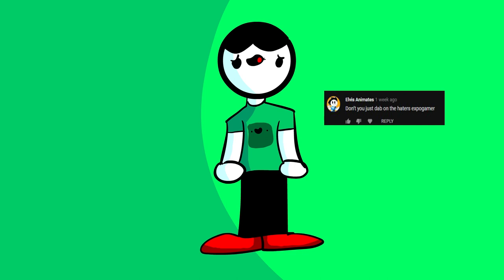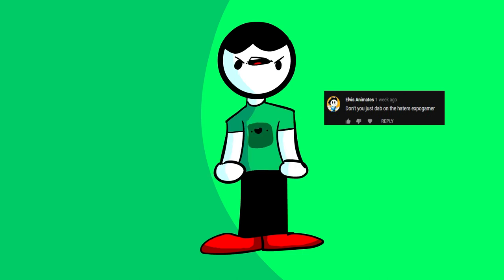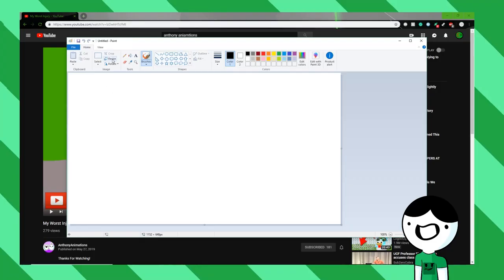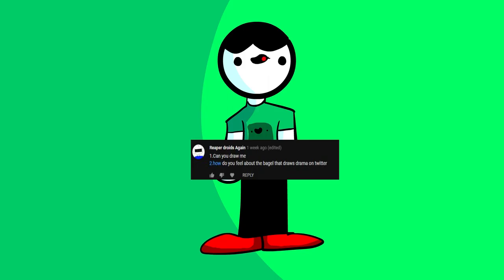Elvis Animation says, Don't you just dabble on the haters, ExpoGamer? Bruh, don't call me ExpoGamer and also, Bruh. ReaperDroids again asks, 1. Can you draw me? Yeah, man, here you go. 3, 2, 1, let's go. Okay, I did it. Okay, bye. 2. How do you feel about the bagel that draws drama on Twitter? I just don't like the situation, honestly. I'm not going to really comment on it because I don't want to get into drama, but personally, I just don't think it's a good situation.